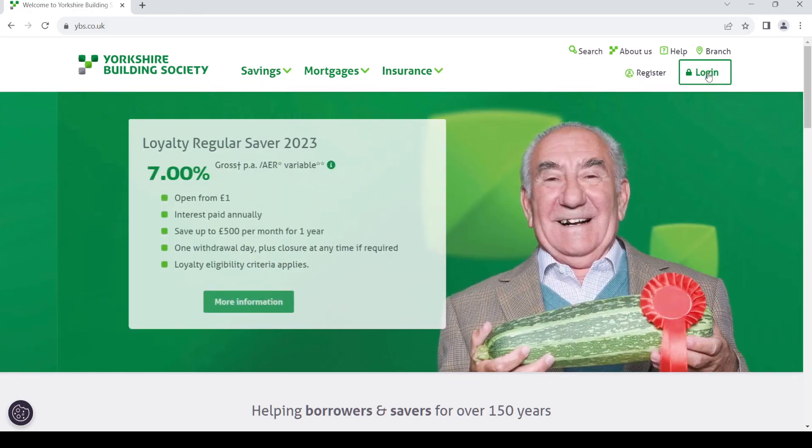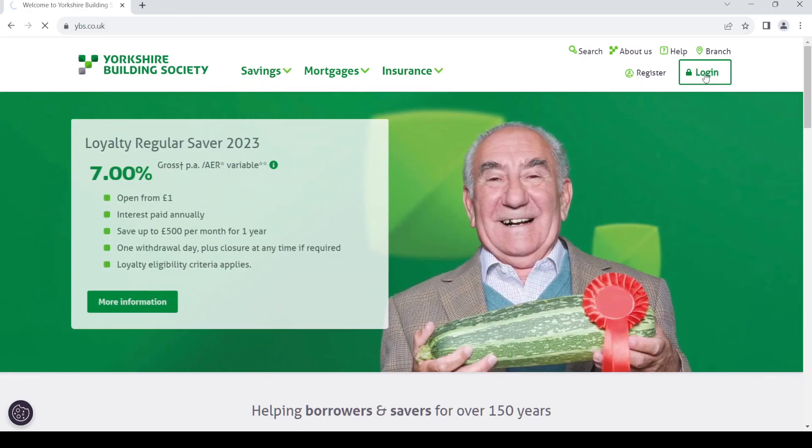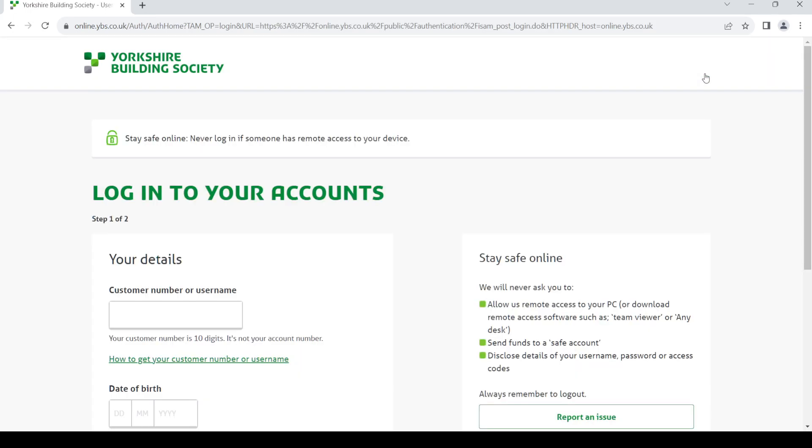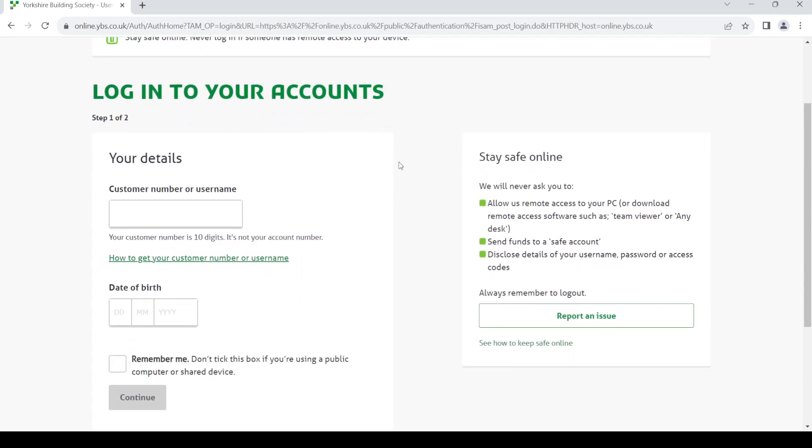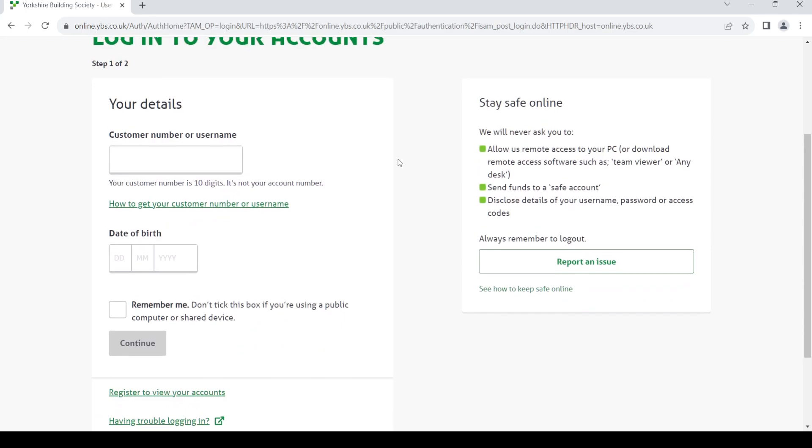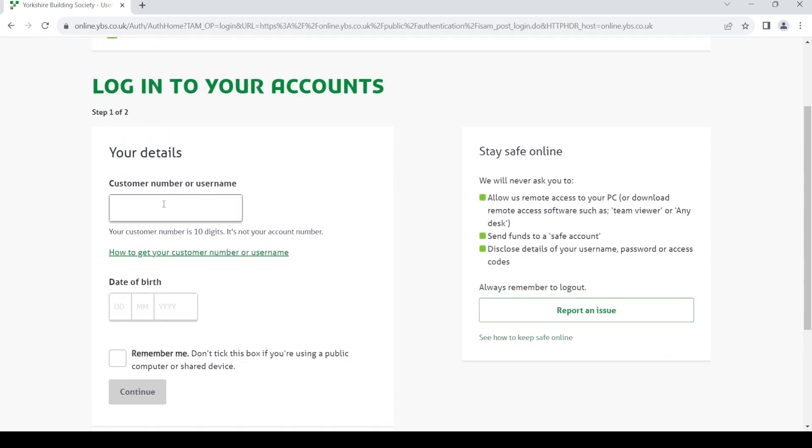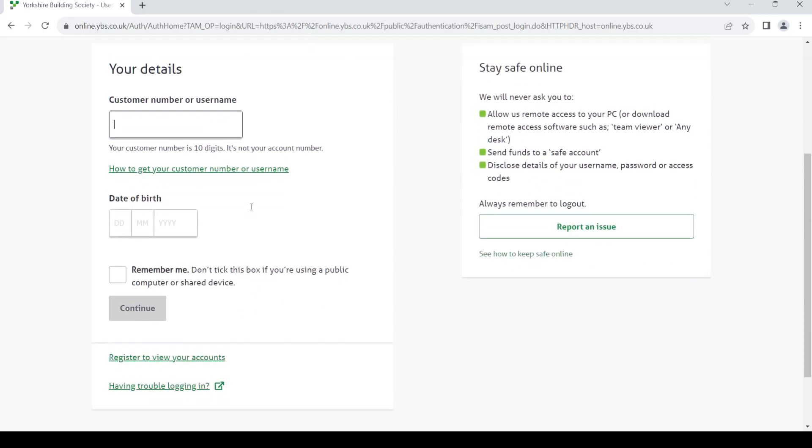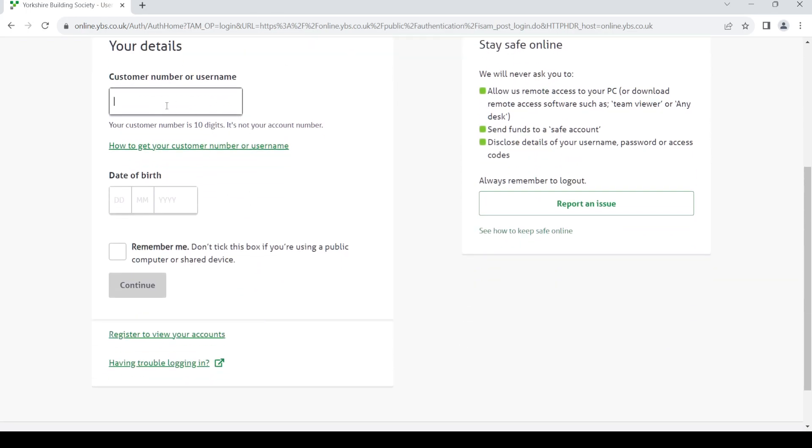You can see the login option, just click on it. Here you can log into your account by providing your username or your customer number.